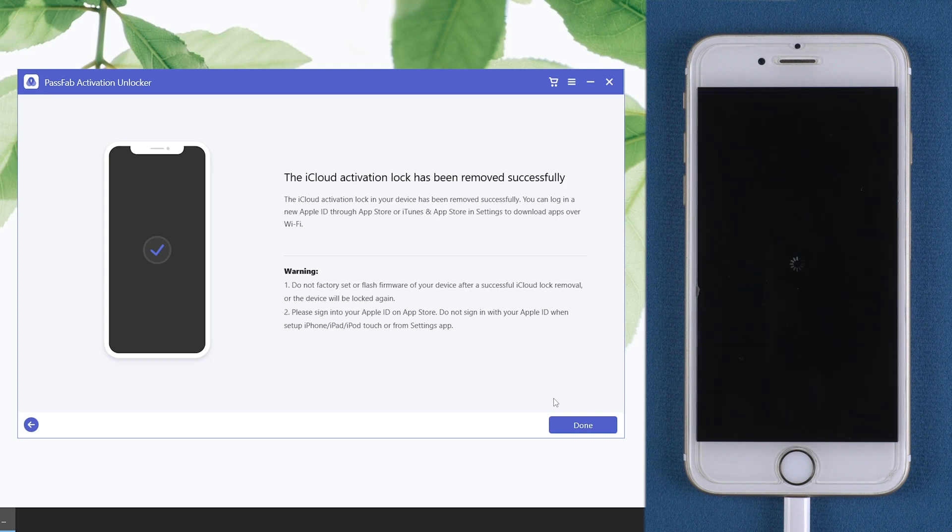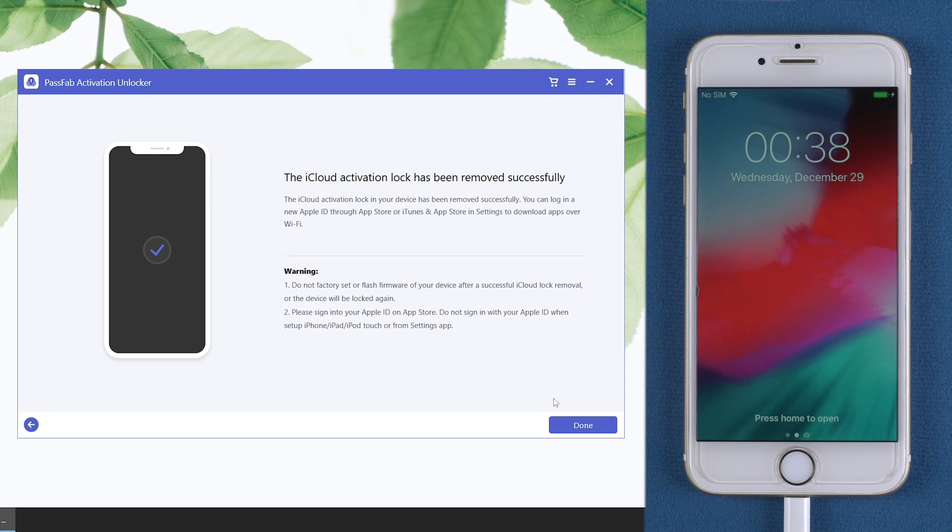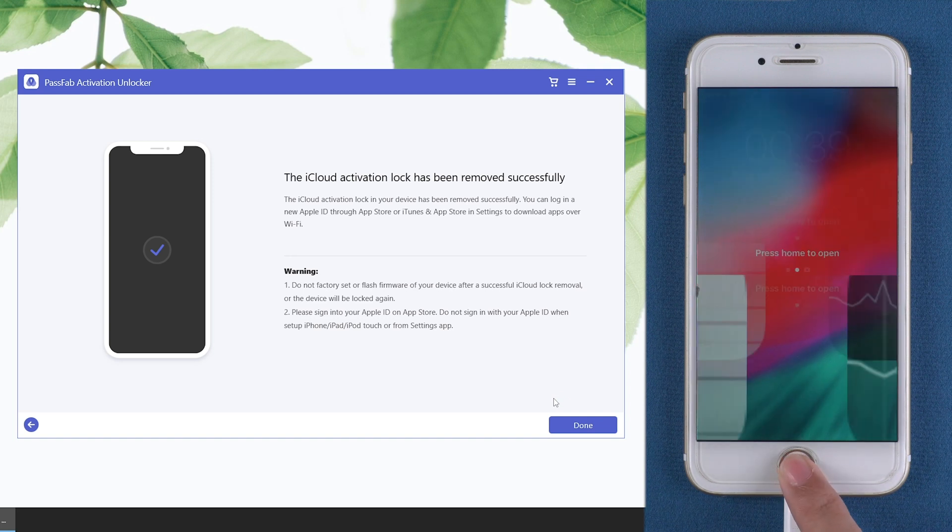Now, you have bypassed the activation lock. Thank you.